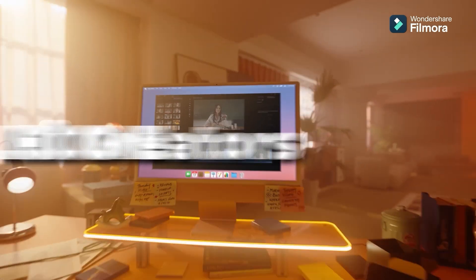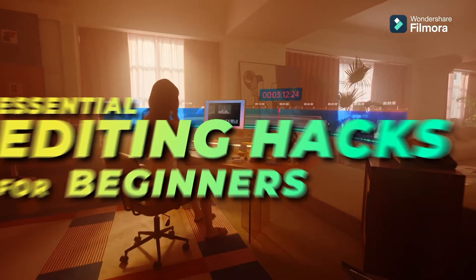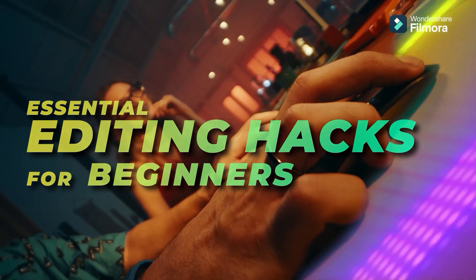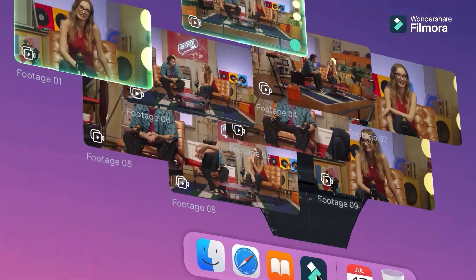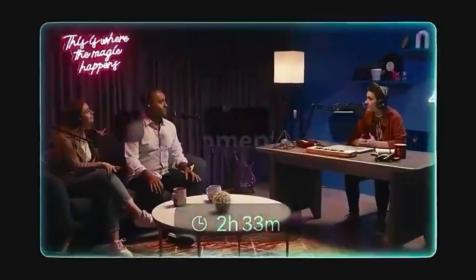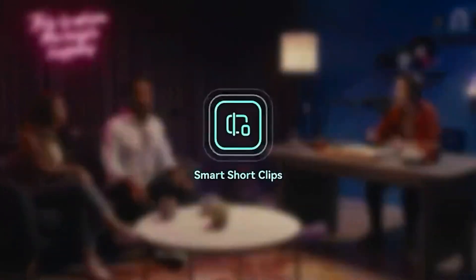Hey creators! Welcome to our Essential Editing Hacks for Beginners series. This series helps beginners master Filmora easily.